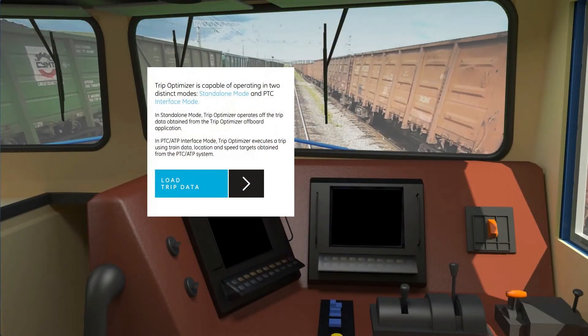TripOptimizer is capable of operating in two distinct modes: standalone and PTC interface mode.